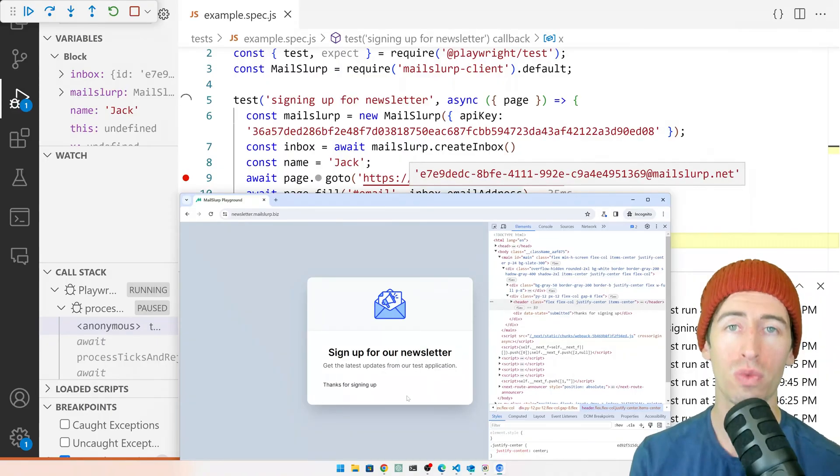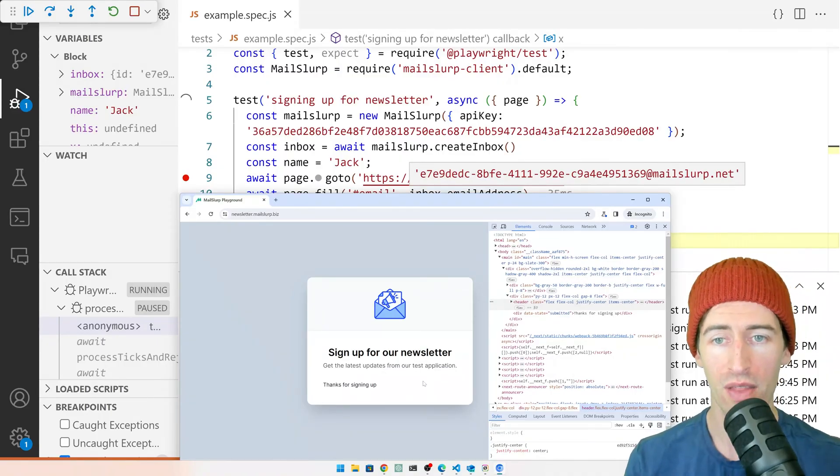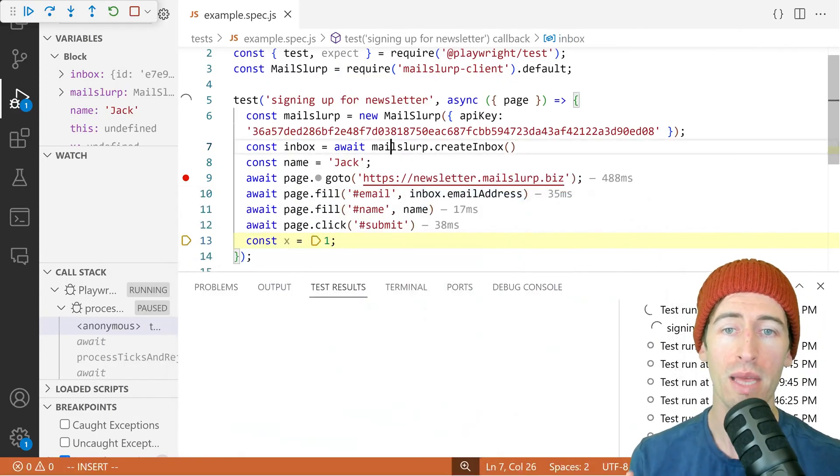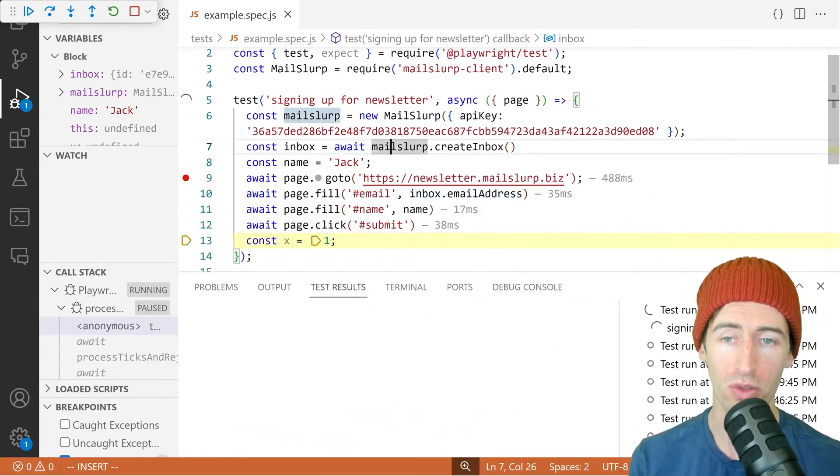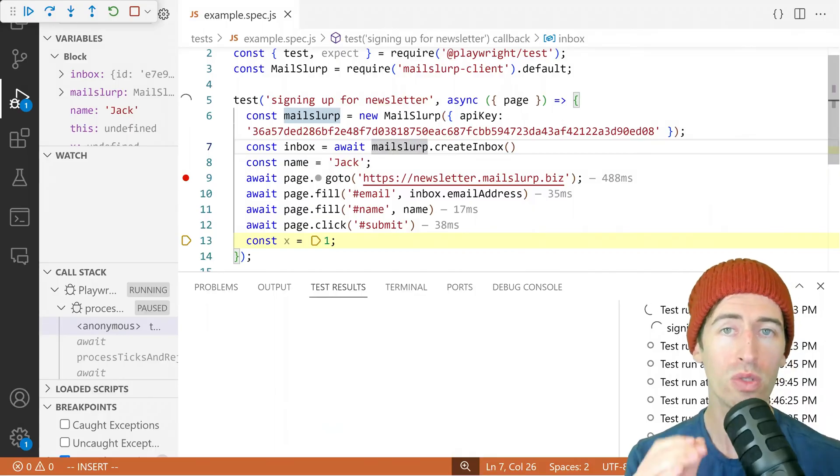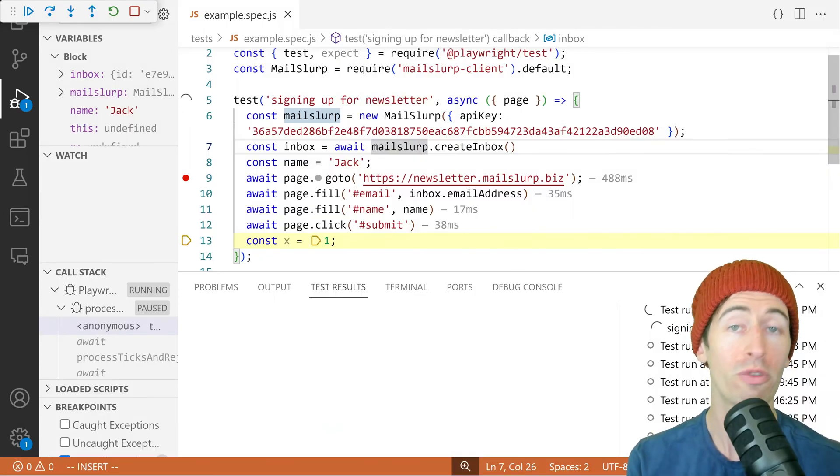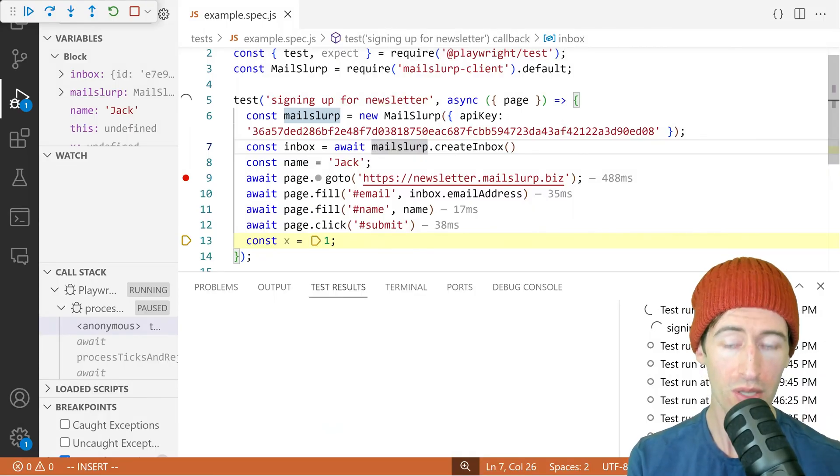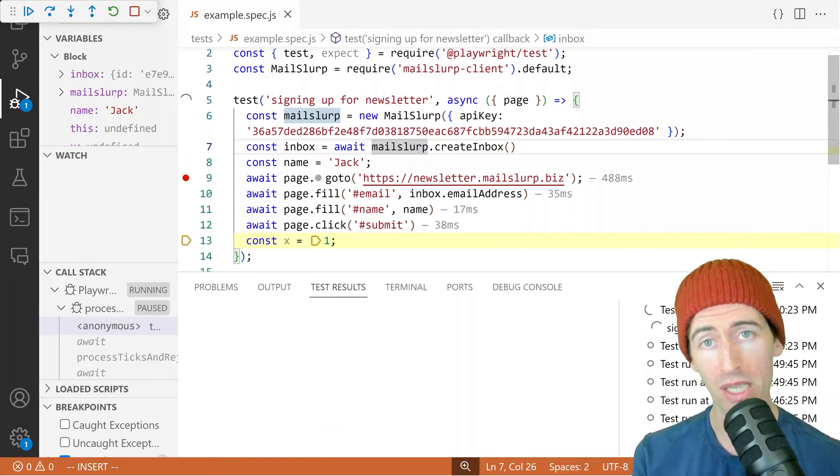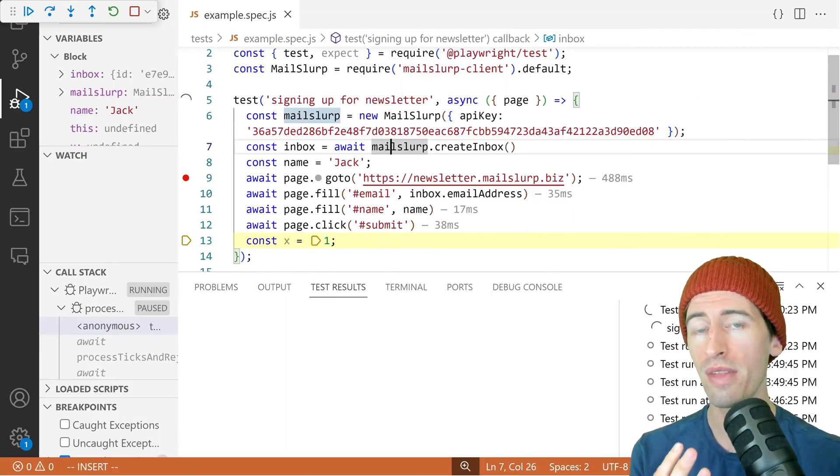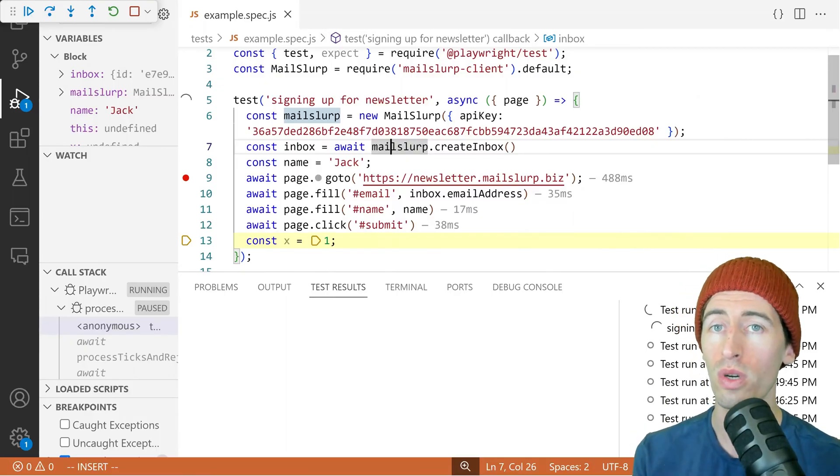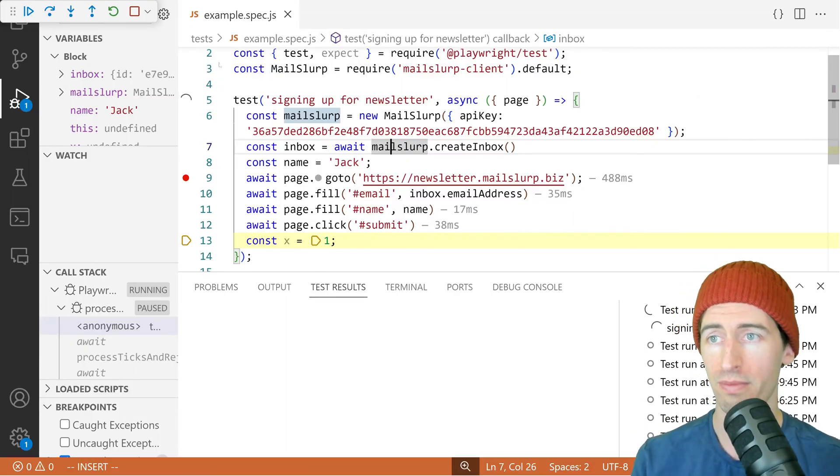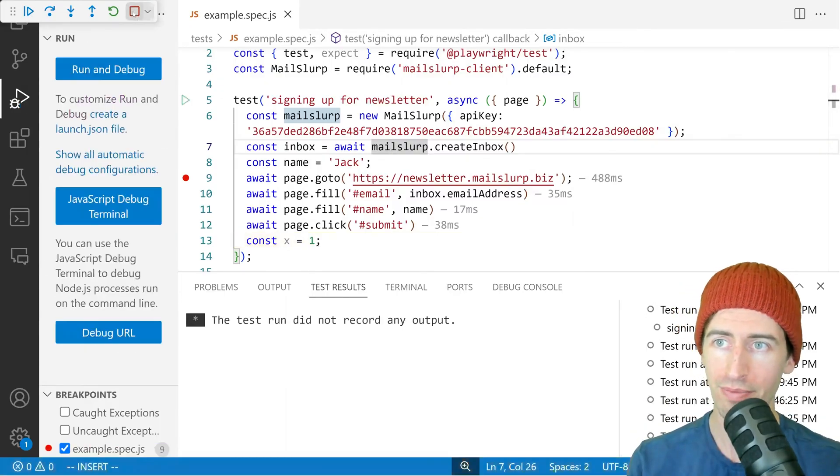So we have just written a test that created a brand new email address and use it to sign up for an email newsletter. So the next step will be to confirm that the newsletter was received. So let's stop our test.